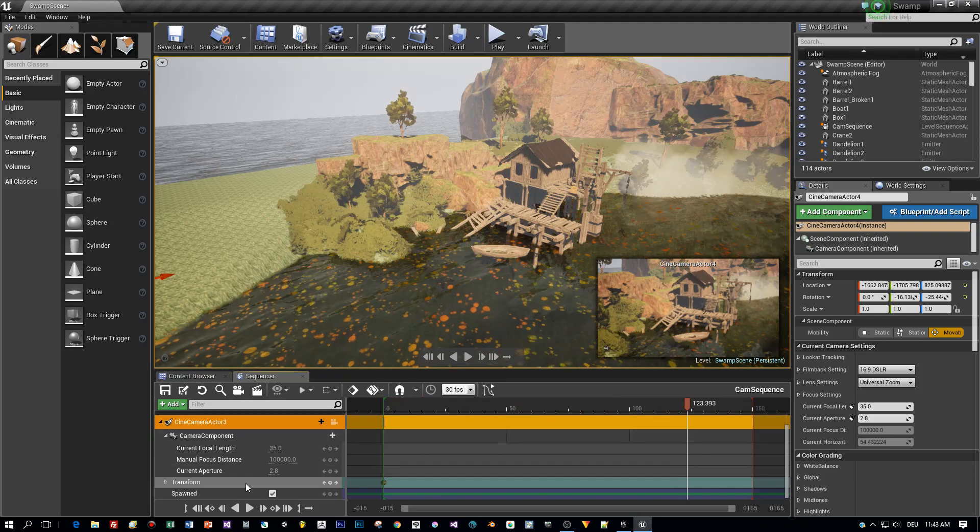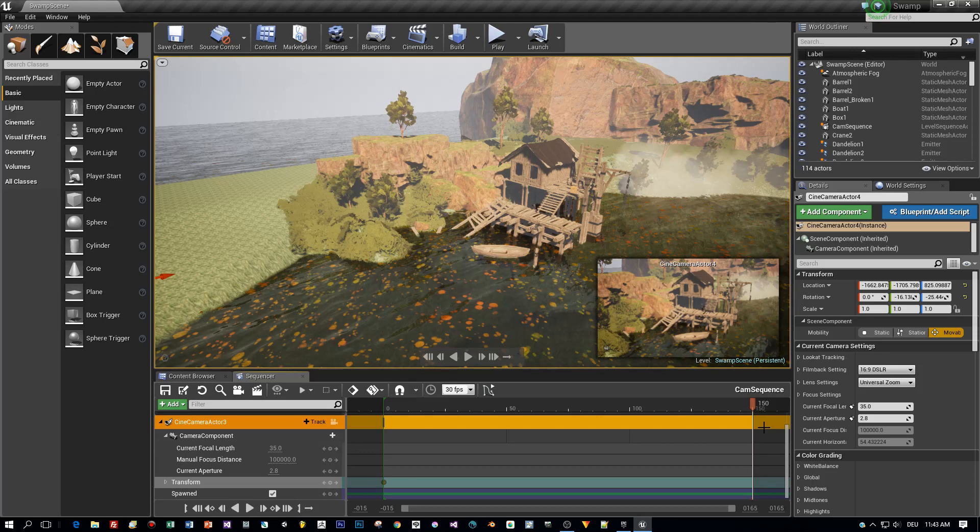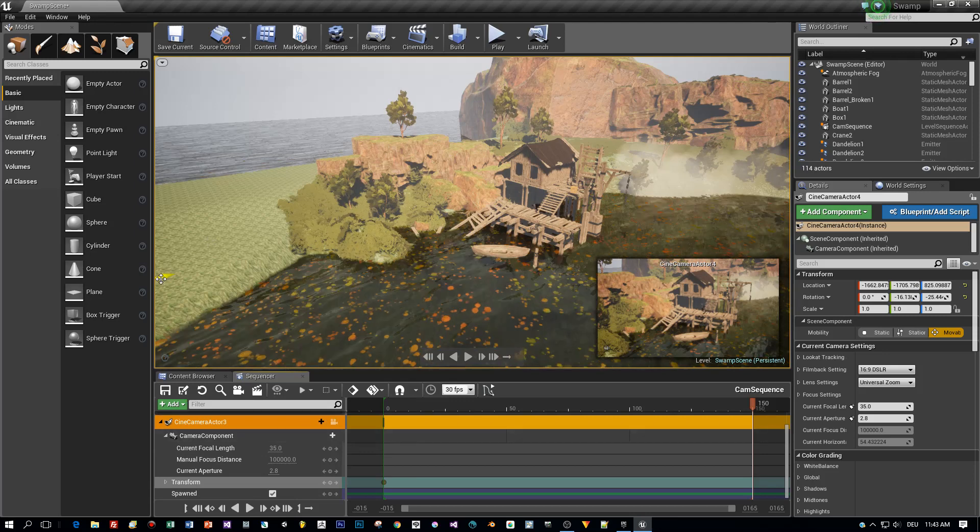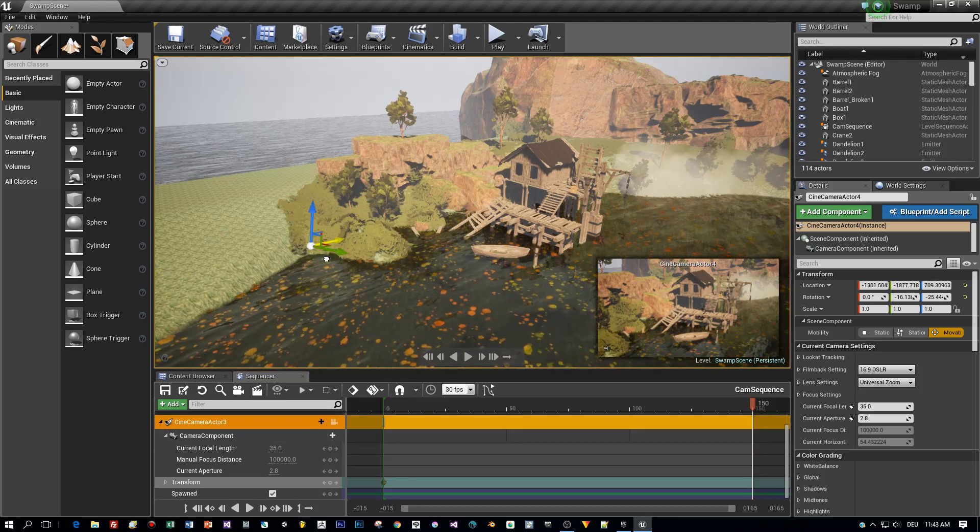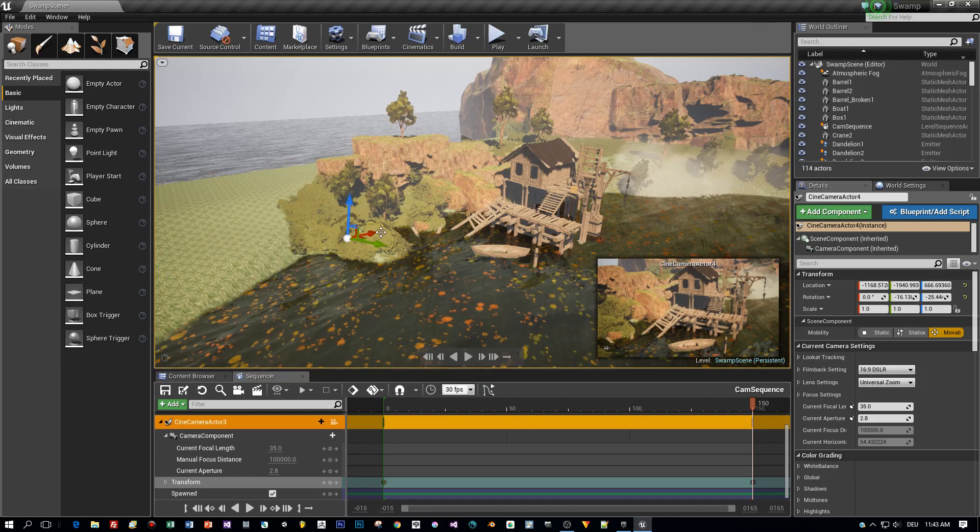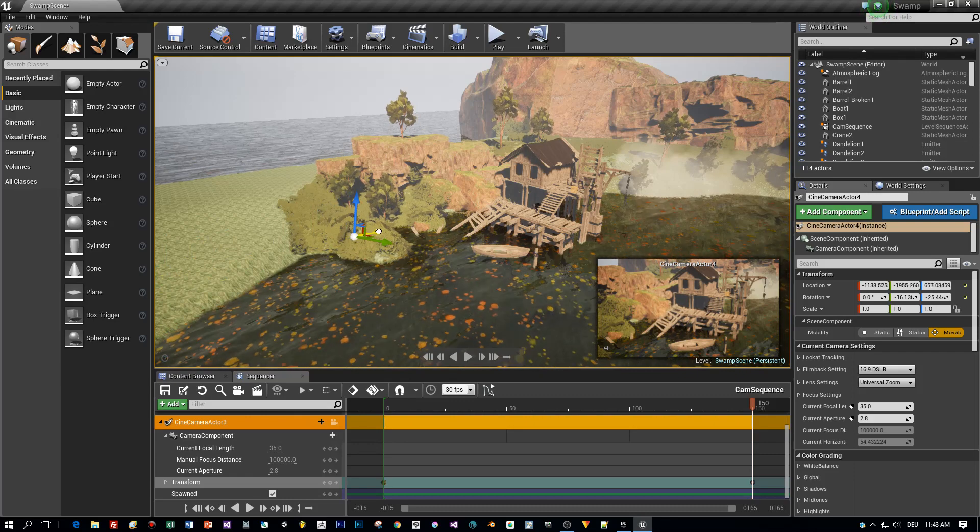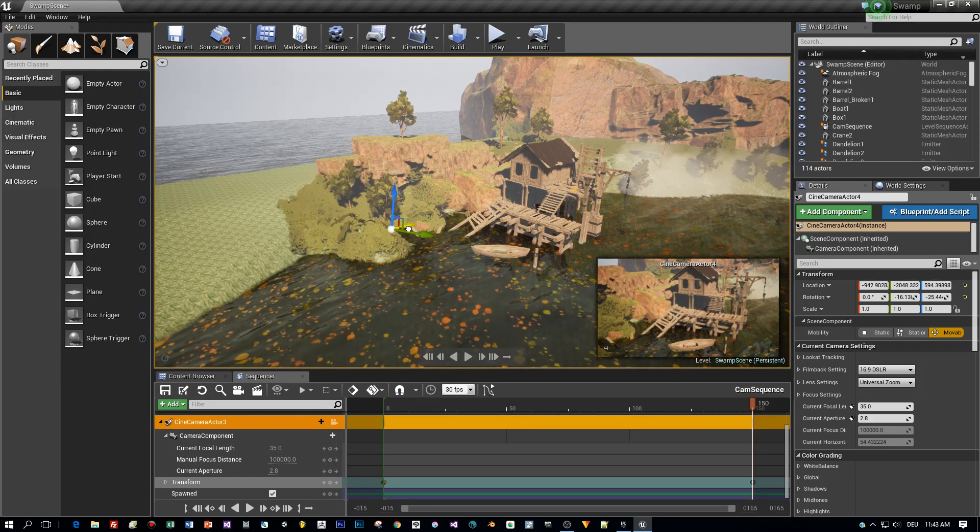Now I move to the last frame and change the position to the end point of the camera. Again, a keyframe is added automatically.